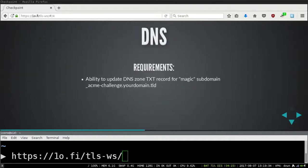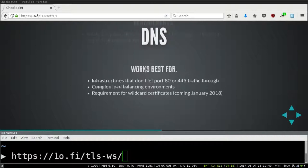Then there's DNS validation — a TXT record in your magic subdomain. This is really versatile because you don't have to have ports open to your server where you're requesting the certificate, so it pretty much requires some kind of DNS server with an API that you can use for automation.